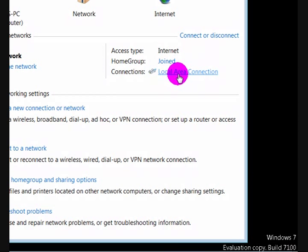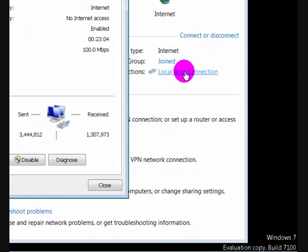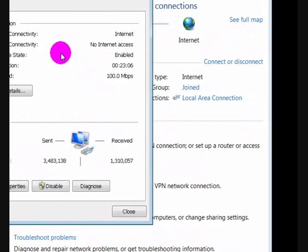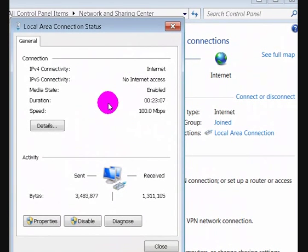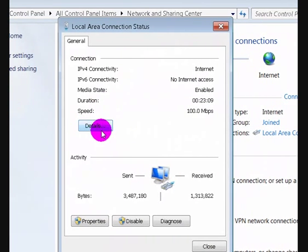The reason it says Local Area Connection for me is that my computer is actually plugged in through a cable. If you're using the internet wirelessly or connected to your network wirelessly, it will say Wireless Connection. So I'm going to click on it and it brings up some details here.